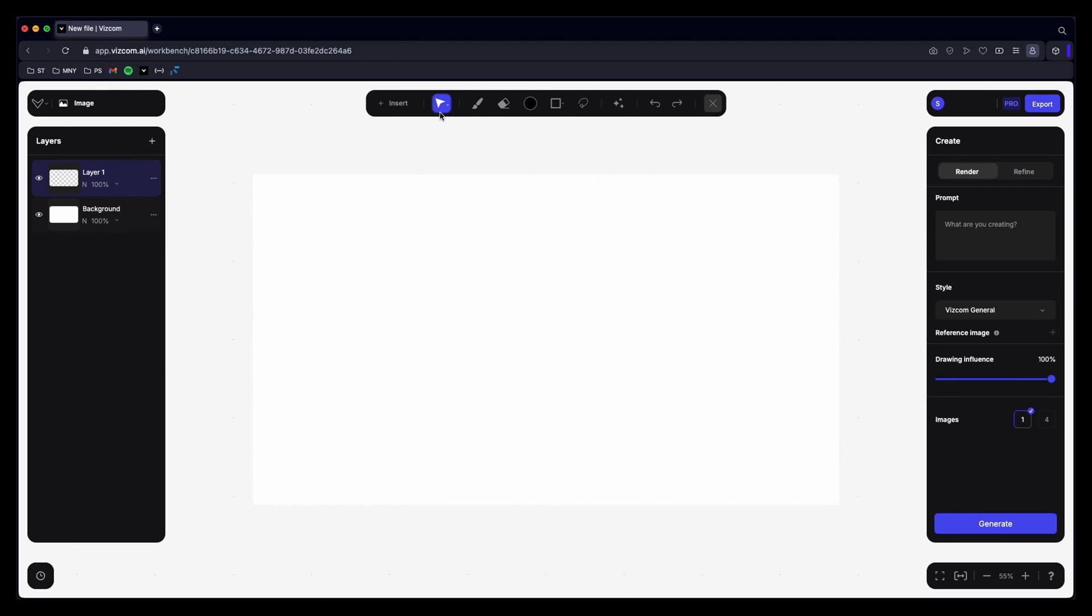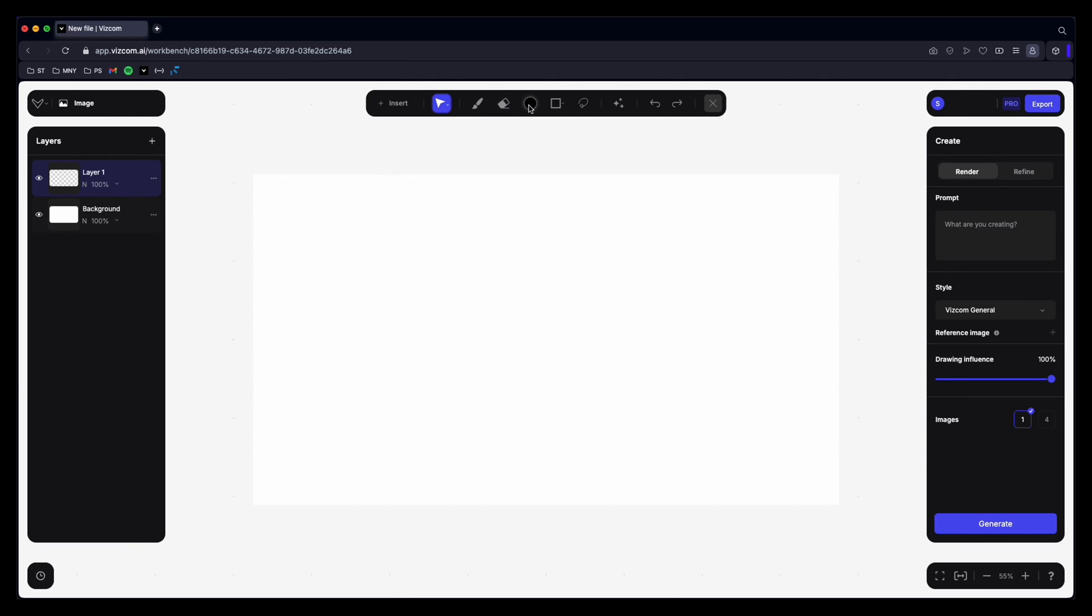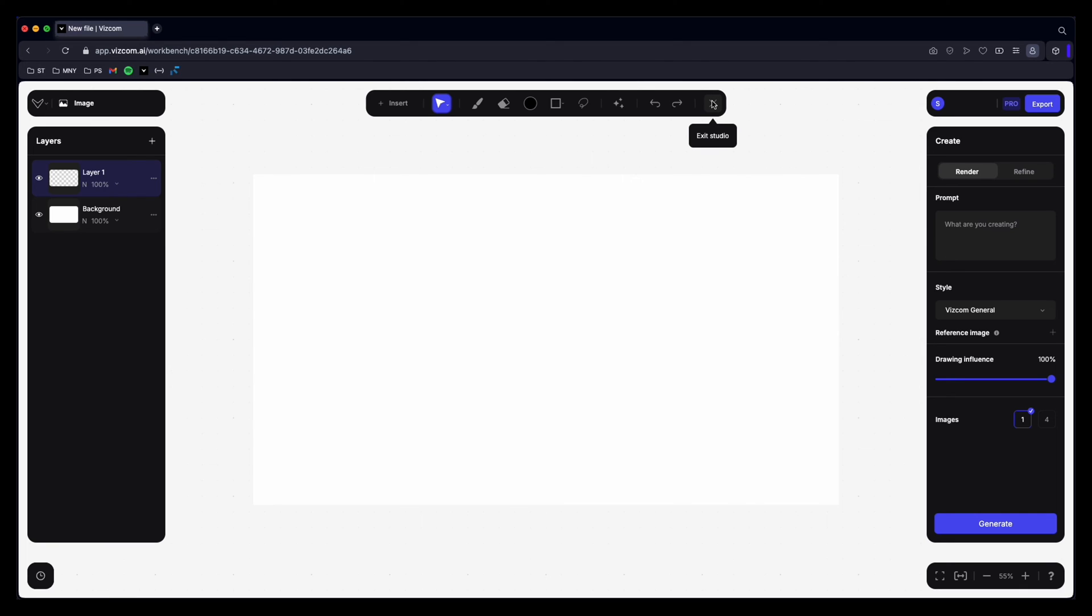At the top we have our toolbar which has our insert function, our move function, paintbrush, eraser, color picker, shapes, inpainting tool which is kind of like a lasso tool in Photoshop. Then there's a new tool which is generate 3D which is insane. Undo, redo and then you can close the studio and enter another one. Then over here on the right hand side you have your create panel which is where you'll put your prompts in. You can choose your style. You can add a reference image if you want. You can adjust your drawing influence which is essentially how close the outcome is to your initial sketch. So 100% would be exactly like your sketch. 0% would be nothing like your sketch. And then you can select the number of images you want to create and then generate your outcome there.